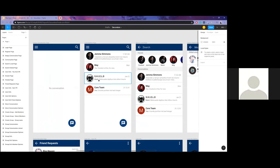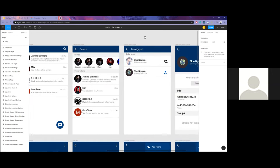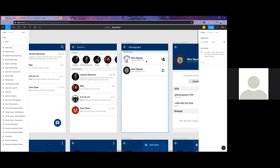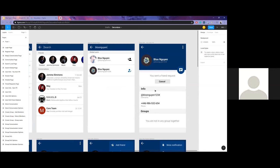For group chats, whoever sent the last message will have a short preview displayed. Tapping the search icon brings up the search screen where you can search for friends or conversations. If you type a username that doesn't exist in your friend list, it automatically goes to a global search and looks for users with a matching username based on the ID system we use.